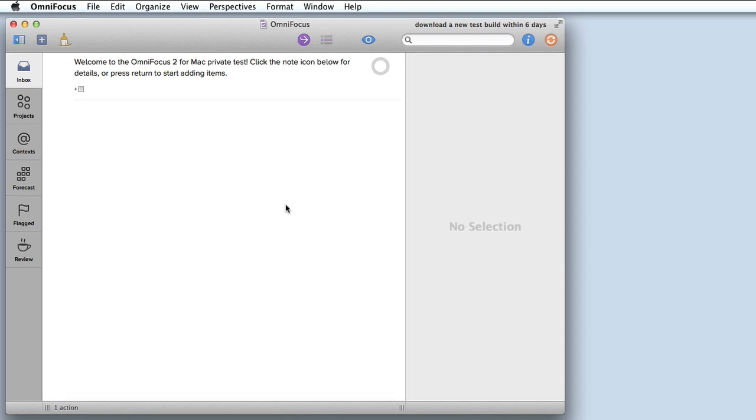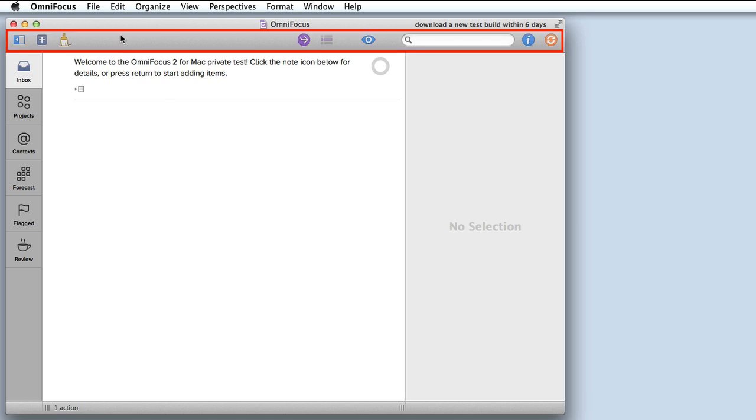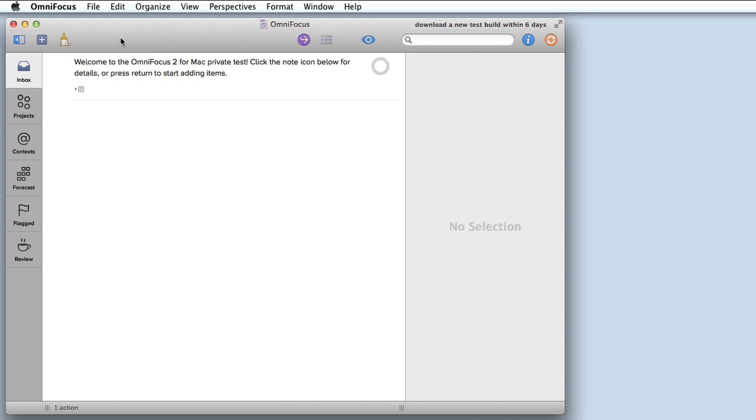The OmniFocus window has four distinct areas. There's a toolbar along the top that's very simple and elegant by default and allows you to get to some key functionality within OmniFocus. There's a sidebar along the left that allows you to switch between different views and we'll look at this in detail in just a moment.